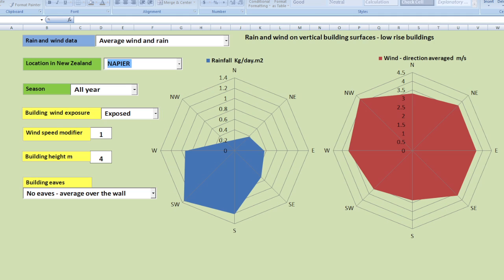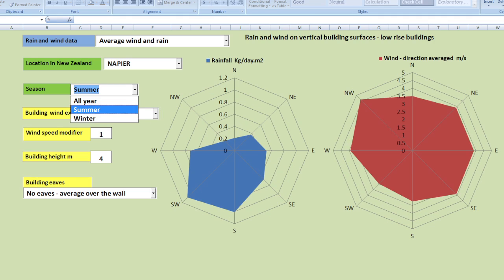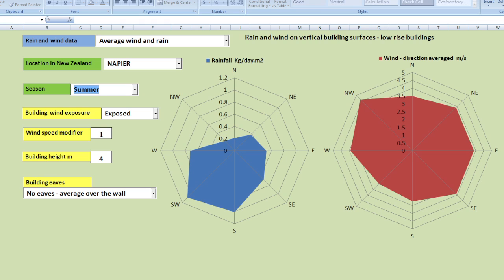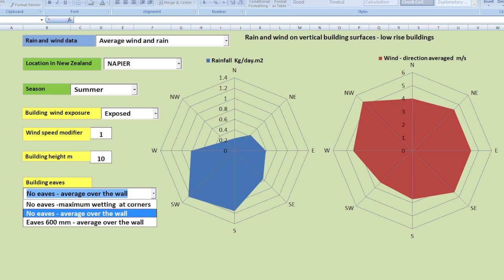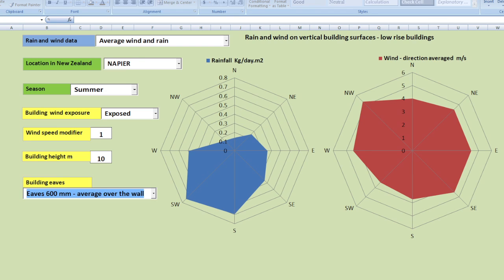You can also change the season to summer data. You can change the building height up to a maximum of 10 meters and change the extent of eaves. You can see that adding eaves actually reduces rain loads quite significantly.